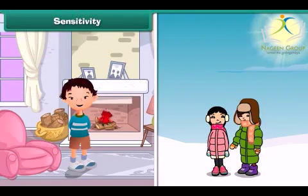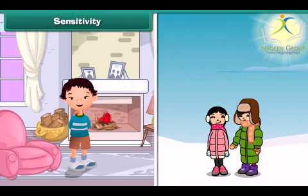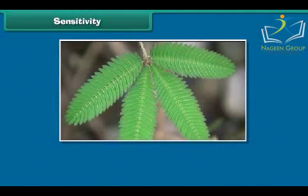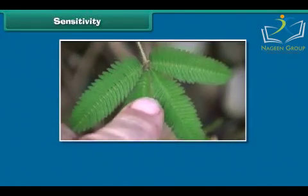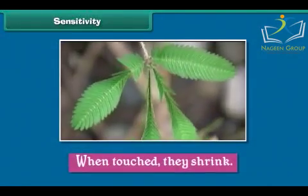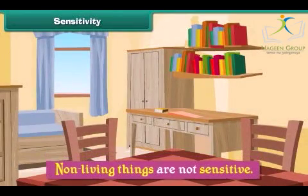All living things can sense and feel the changes around them. This ability to sense and feel the changes in the environment is called sensitivity. The leaves of the touch-me-not plant are sensitive to touch. When touched, they shrink. Non-living things are not sensitive.